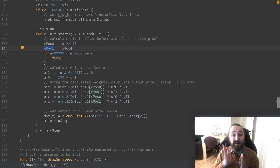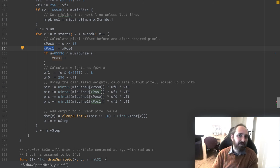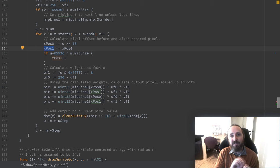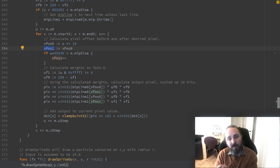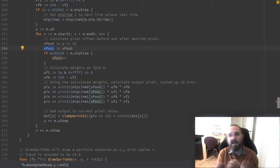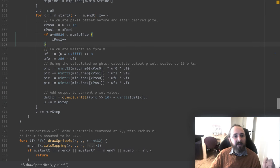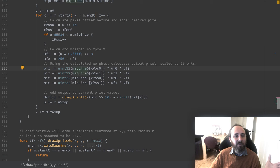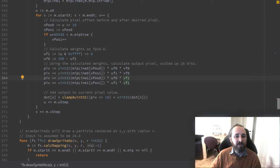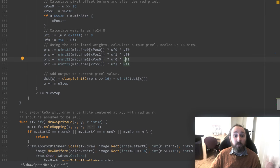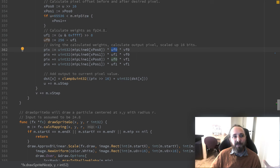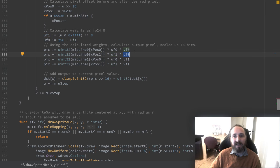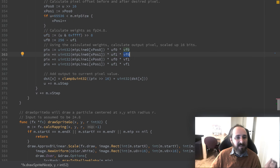So we calculate these weights. We look up the four pixels we are interested in. And we apply the weights to each of them. We add them together. The weights are fixed point with 8 bits of fraction. So that means when we multiply them we are actually scaled up by 16 bits. So we compensate for that and we add it to the existing screen value. So let's take a look at how that will end up looking.